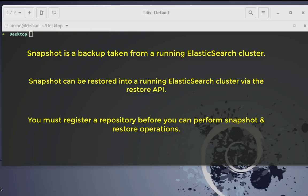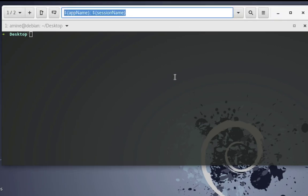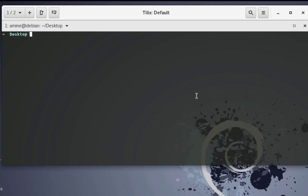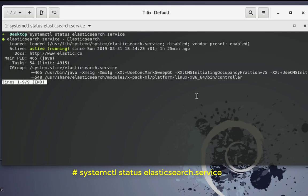The first thing you have to do is register a repo. But before that, let's check if the service is up and running. We'll execute the command: systemctl status elasticsearch. As you can see, the service is active and running.